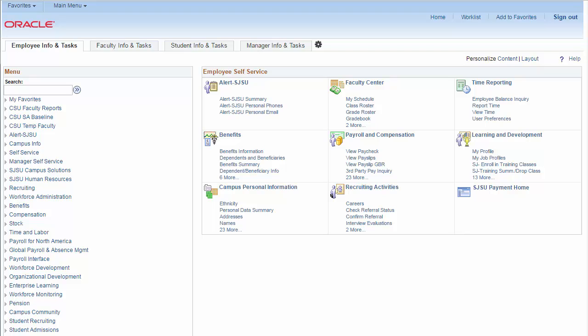You'll need to request access to run queries for the particular area, such as admissions, academic advising, student records, or human resources, before you can run the queries.